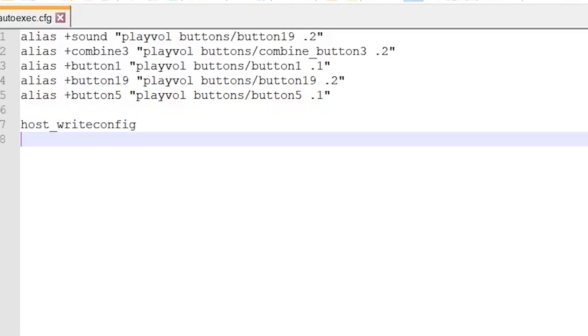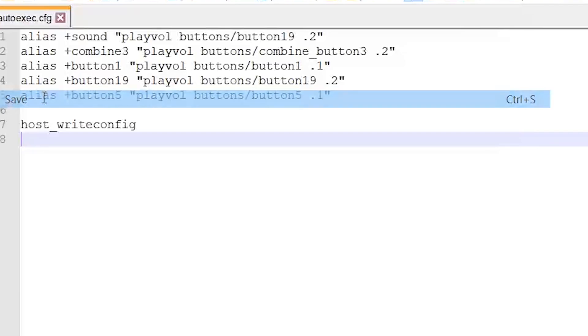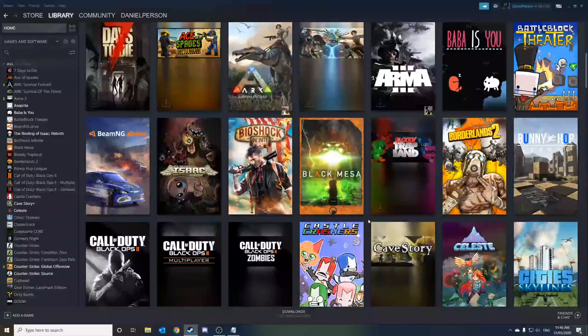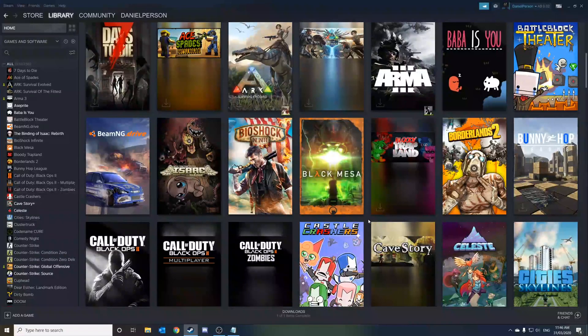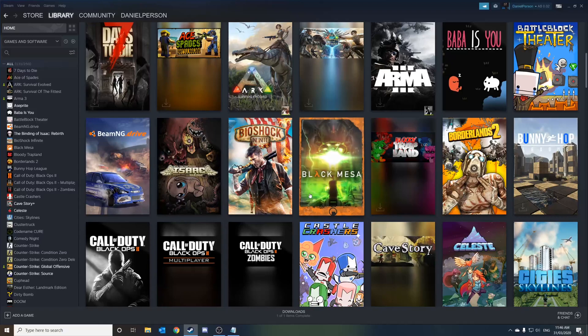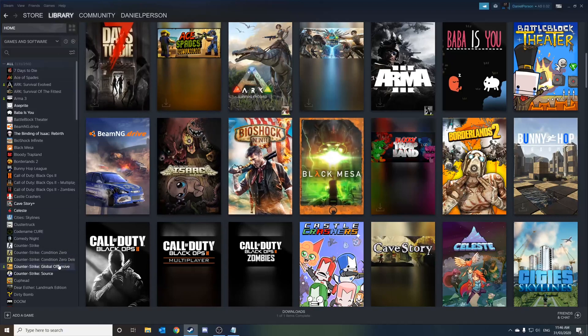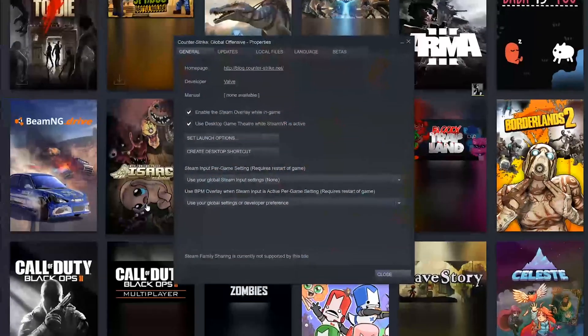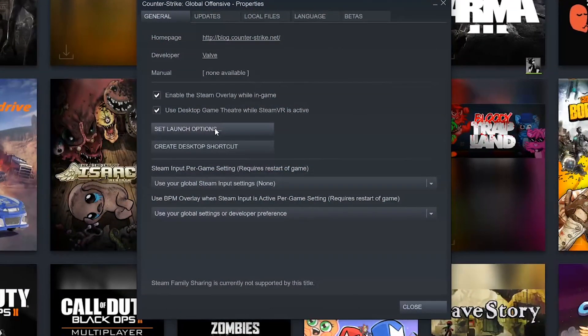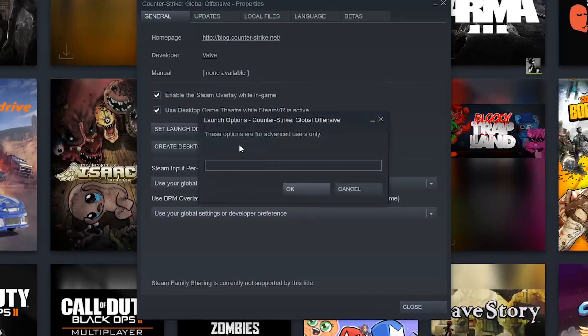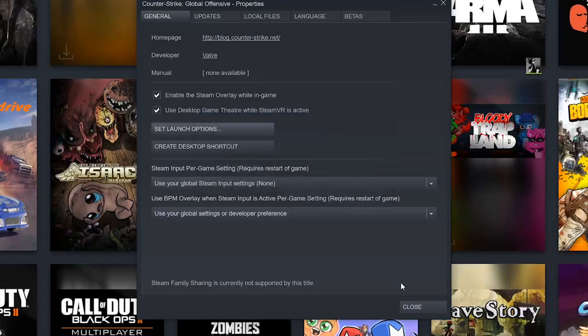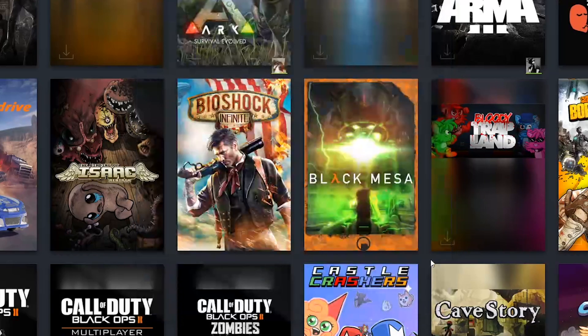Once you have finished writing everything, you just file save, close it up. After you save your config file, and before we load up CSGO, we first have to set a launch option for the config. To do so, you head again to your Steam library, right-click CSGO, click on Properties, and then click on the button to set launch options. In this tab, you write down the following, plus exec autoexec.cfg. What this will do is that it will load up the config file every time you boot up CSGO. You click OK, and then load up CSGO.